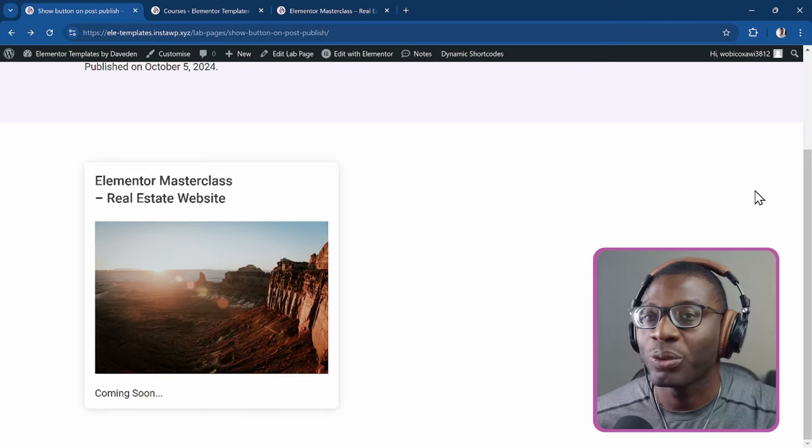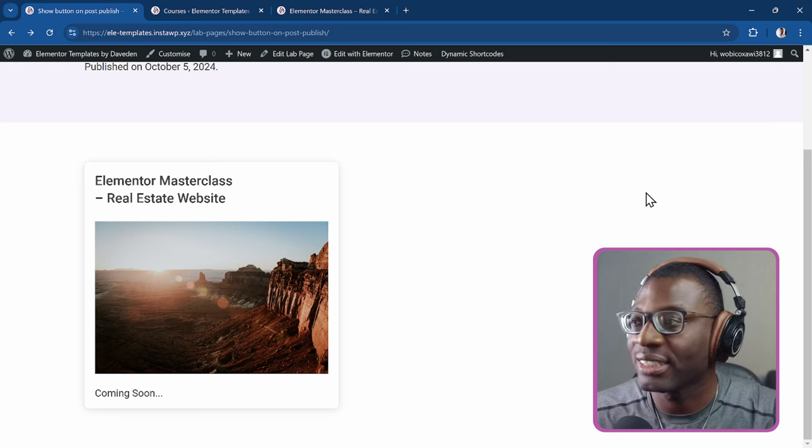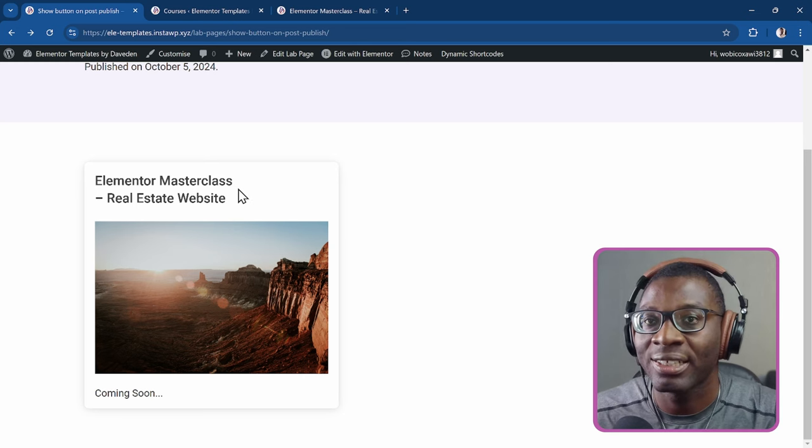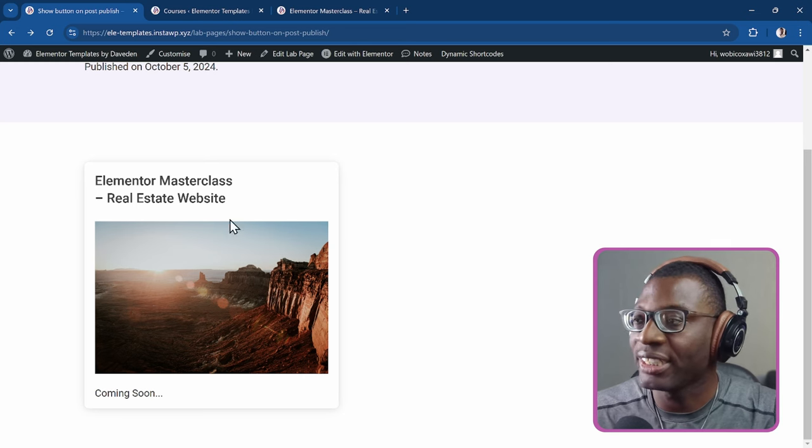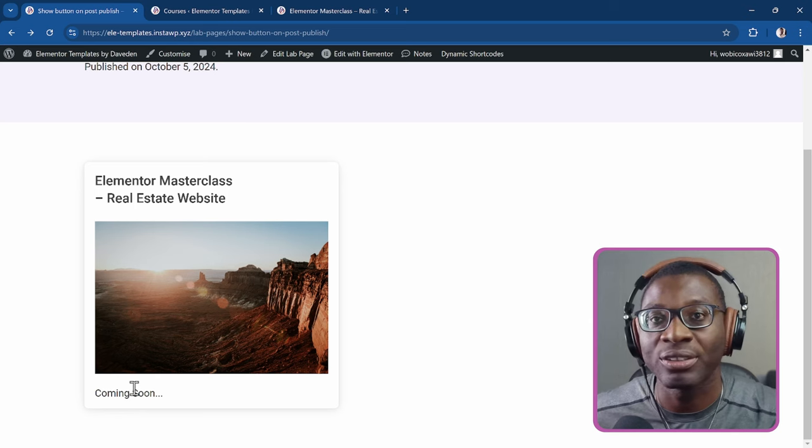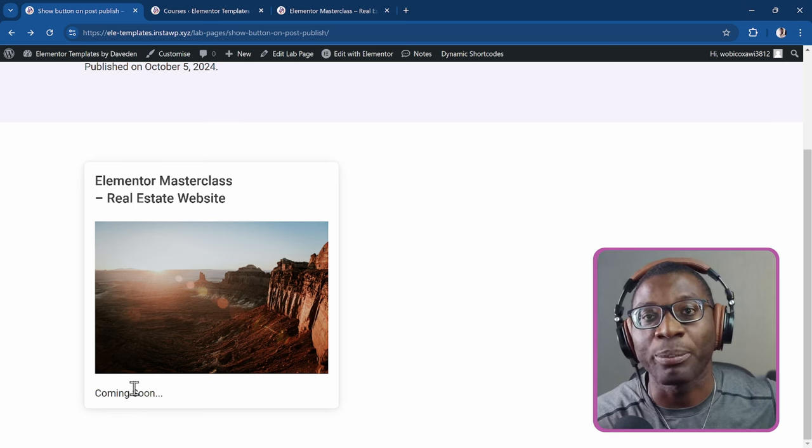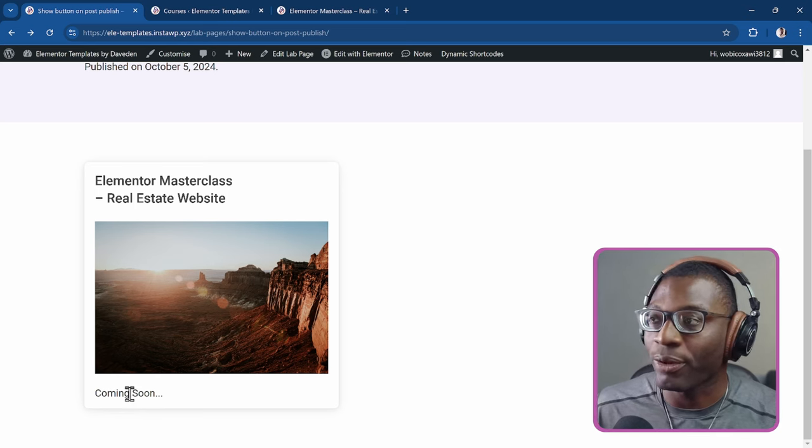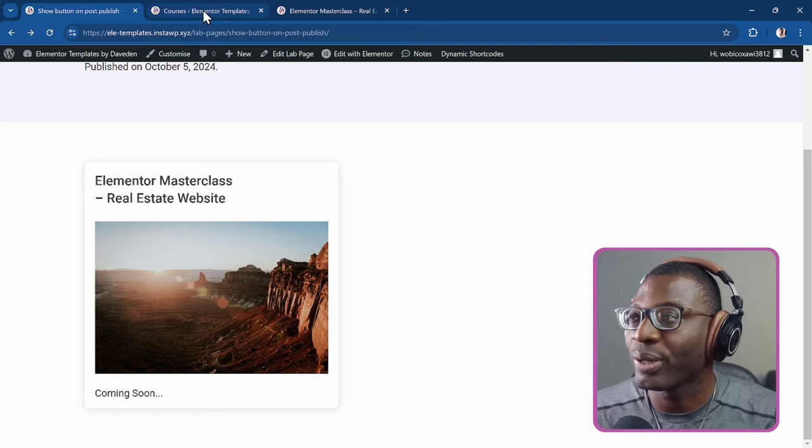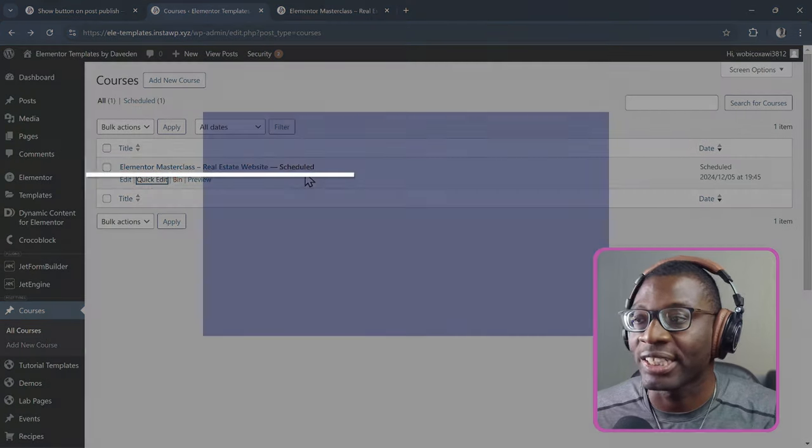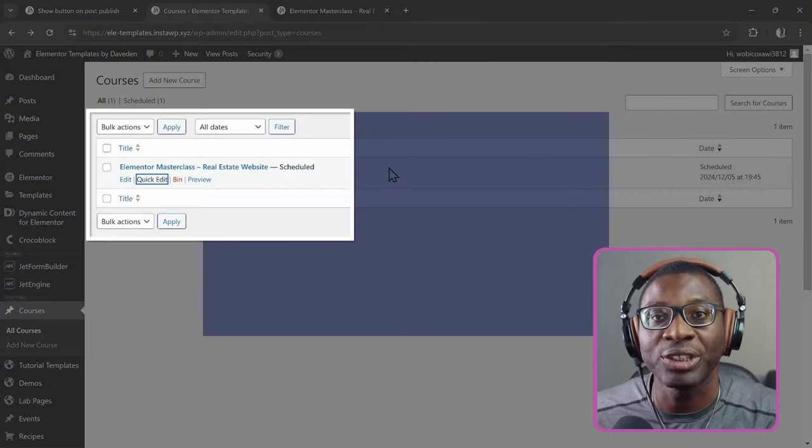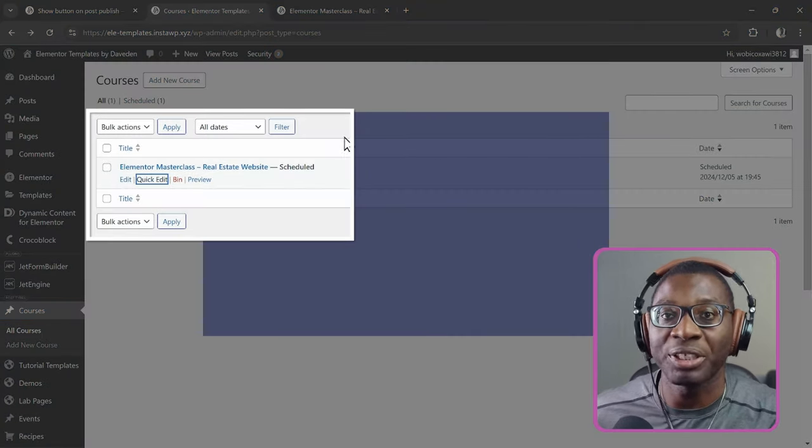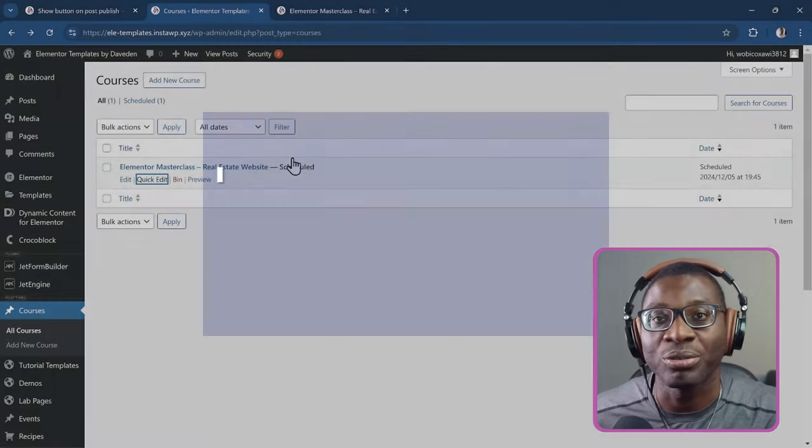Here we have a page with a CTA that advertises the Elementor masterclass and currently it shows coming soon. So there's no button that takes you to where you can purchase the course. The reason for this is when you go to where the course actually is, it is scheduled for a future date. So it is not yet published. That's why it's showing coming soon.